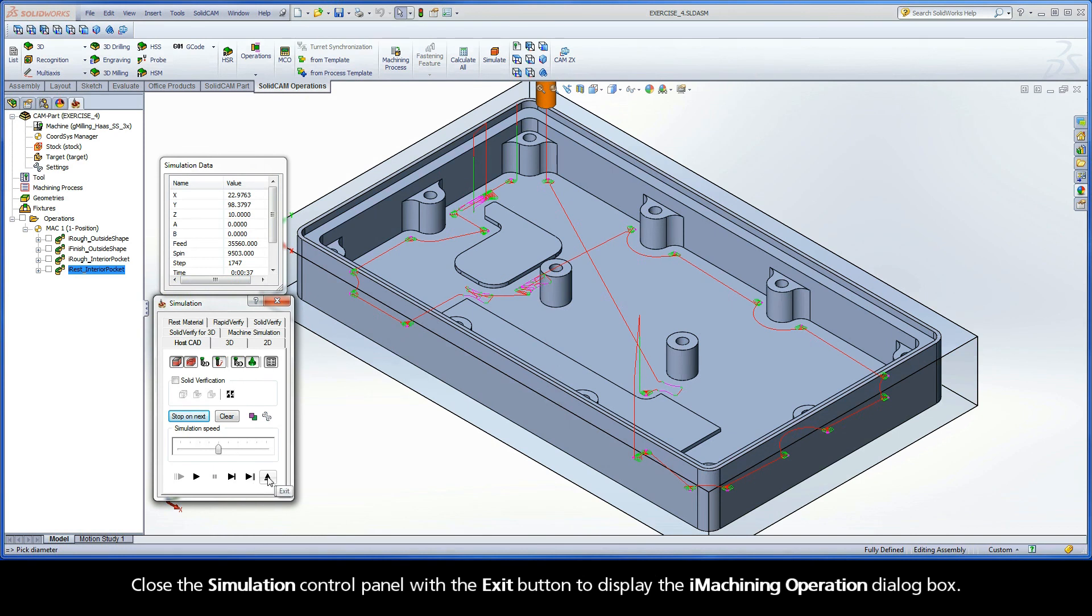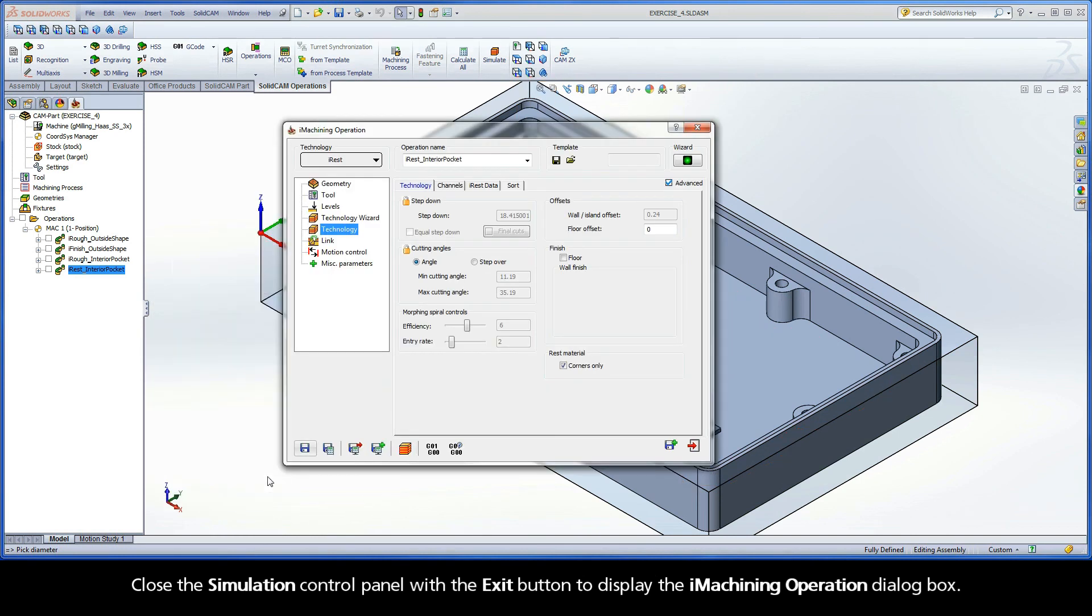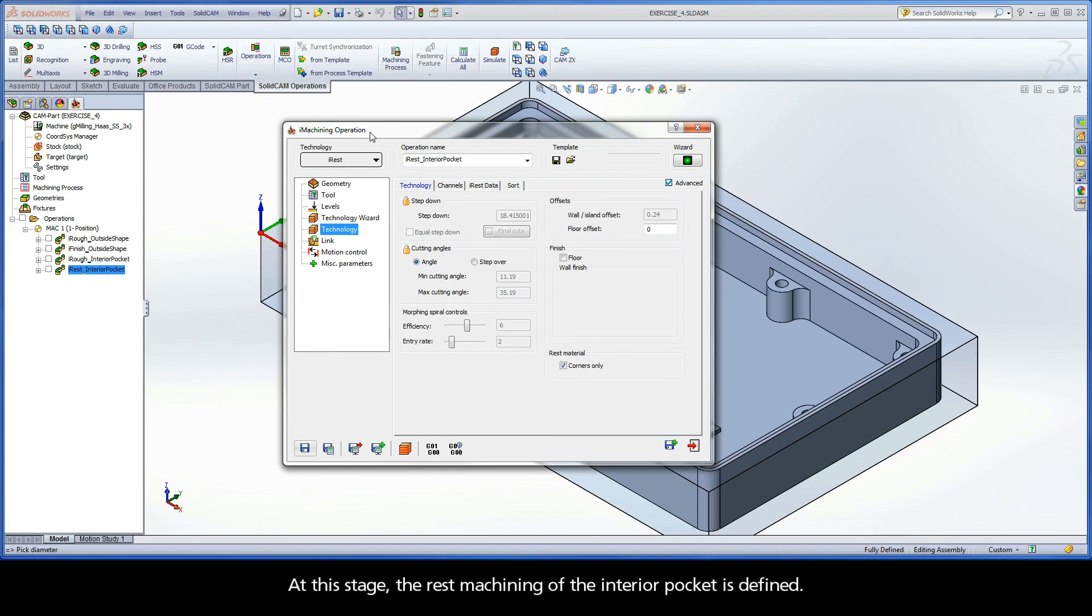Close the simulation control panel with the exit button to display the iMachining operation dialog box. At this stage, the rest machining of the interior pocket is defined.